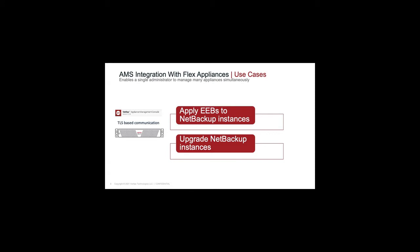EMS provides efficient and secure management to the customers. You can apply multiple EEBs to the NetBackup instances. Also, you can upgrade multiple NetBackup instances at the same time. Transport Layer Security is used to encrypt the communication between Flex Appliance and EMS.